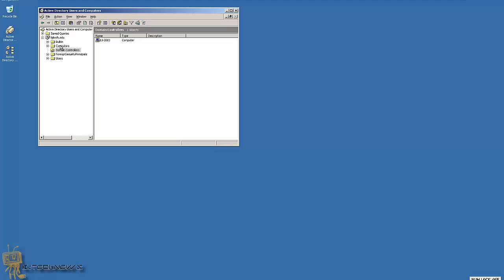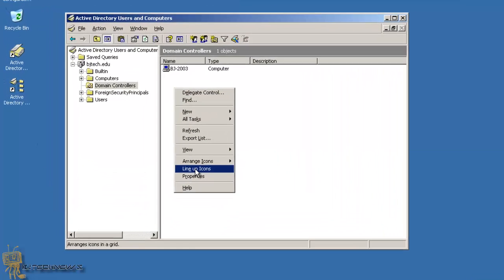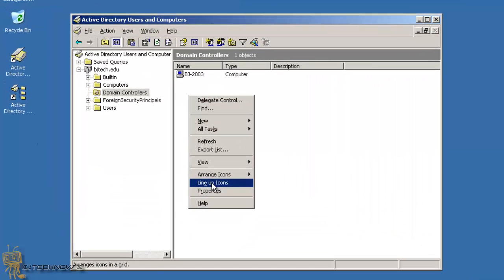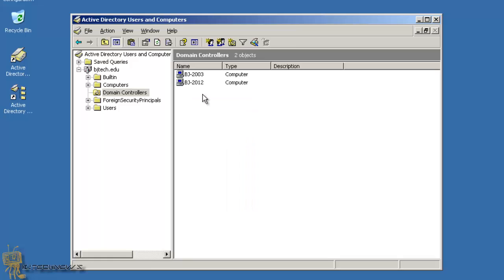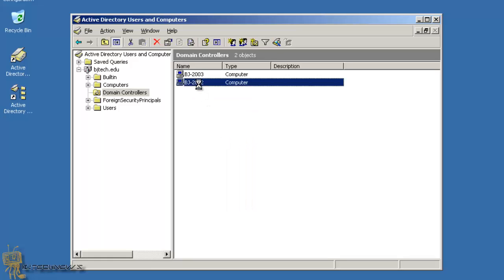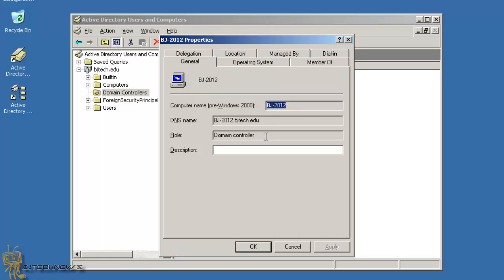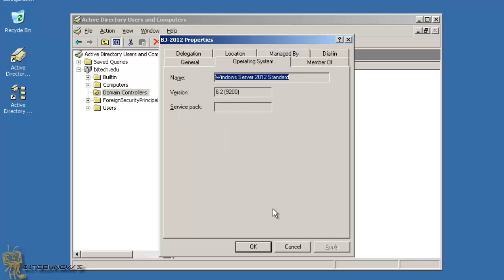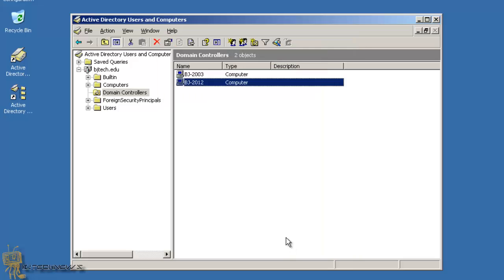I'm also going to go into my Server 2012 machine, going to refresh this domain controller container, and there we go - BJ 2012! Awesome, this is pretty exciting.